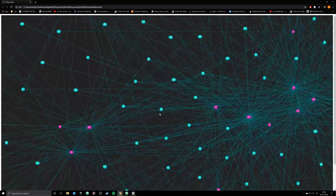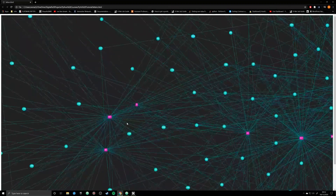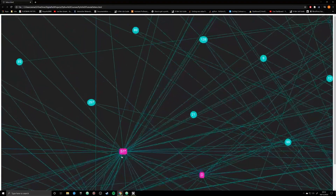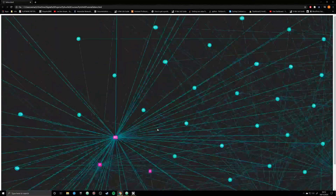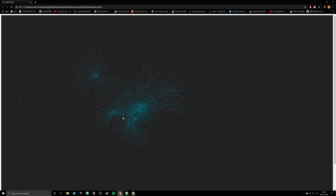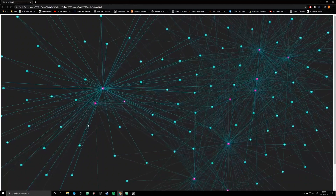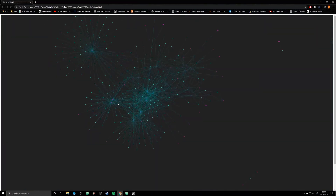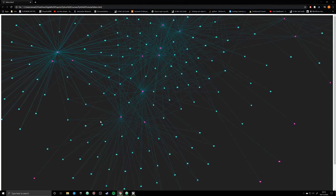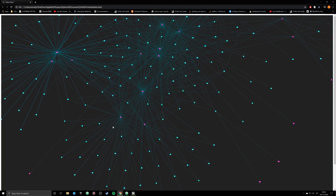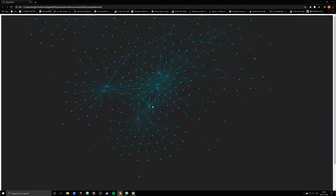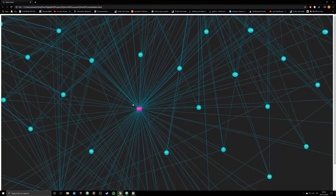Now we can see an immediate difference. Our manuscripts are rendered with a box, while the letters have an ellipse with the text inside. From a distance it doesn't look that different, but when we zoom in we can discern the changes more easily. When we start exploring layout algorithms in the next video we can adjust the spacing between nodes and make the map a lot more legible. For now you can see the effect the shape argument has on our graph.